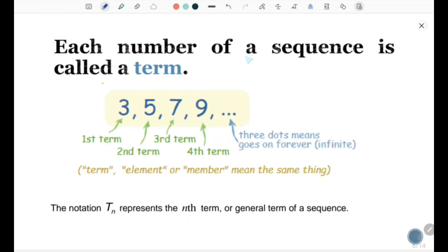Each number of a sequence is called a term. Here is a sequence: 3, 5, 7, 9, and so on. 3 is the first term, 5 is the second term, 7 is the third term, 9 is the fourth term, and the three dots means it goes on forever, which is infinite.